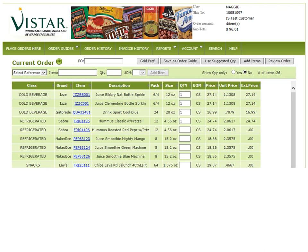Once you have entered all quantities for the items you would like to order, you can see at the top that it is auto-adjusting every time you enter a quantity. You don't have to click save — it will auto-save every time you enter a quantity.